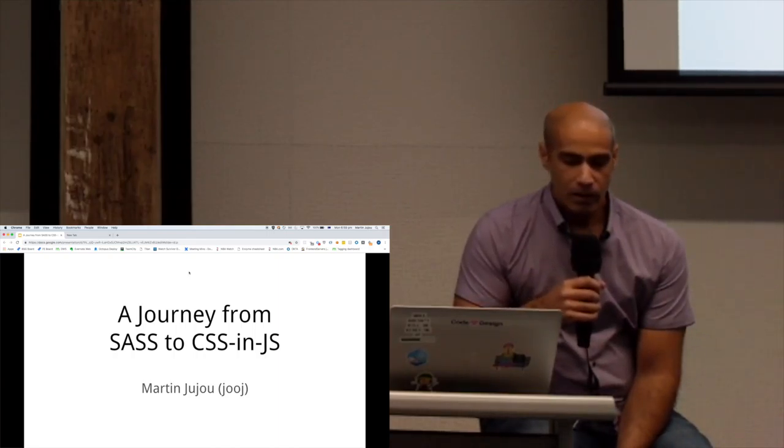Today I'm going to be talking about Domain's journey from Sass to CSS-in-JS. Someone told me to start off with a joke, so I figured why not.